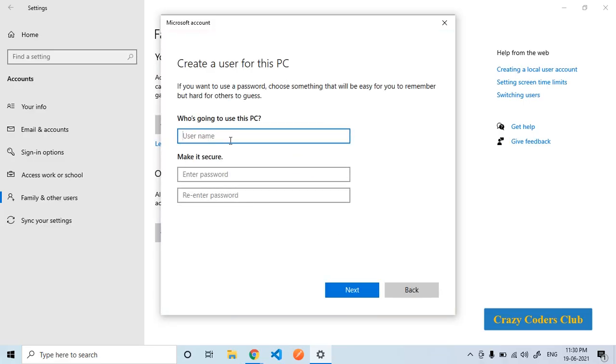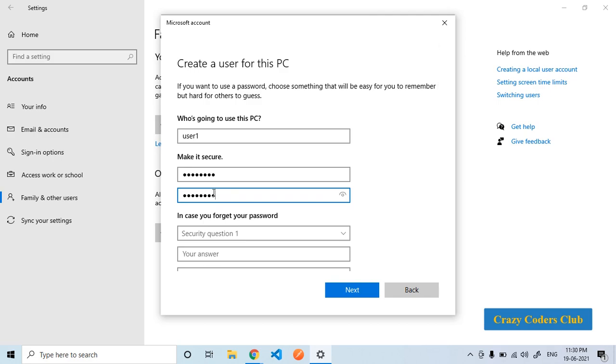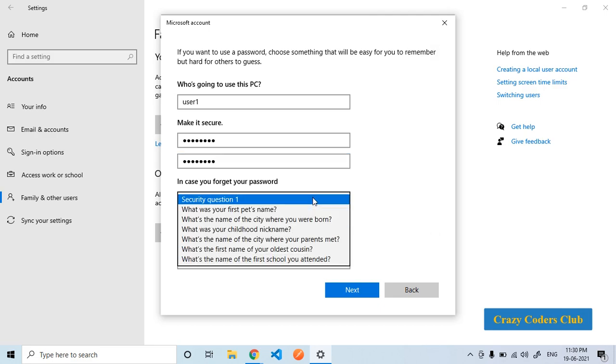Now we need to enter user information. First the user name. I will call it user1. Enter the password. Re-enter the password. To recover the password please select the security questions and answer. I will quickly fill out this.